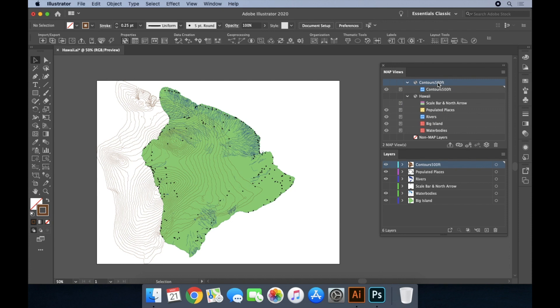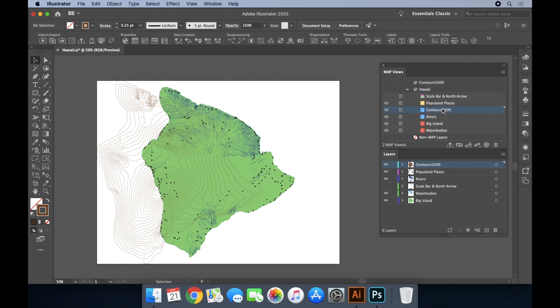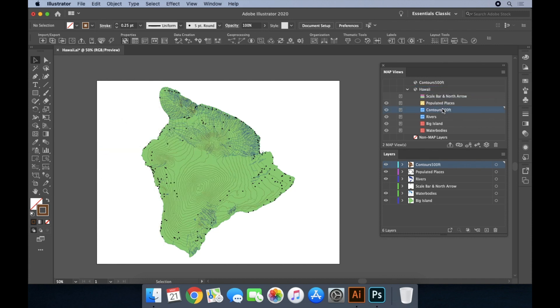If a dataset uses a different coordinate system, it will be placed in its own map view and won't necessarily align with data in the other map views. We can see that happening here with the contours layer. In order for the layers to align, we need to ensure they all use a common coordinate system. While coordinate system transformations involve complex algorithms, in Map Publisher it's as easy as dragging and dropping layers from one map view to another.